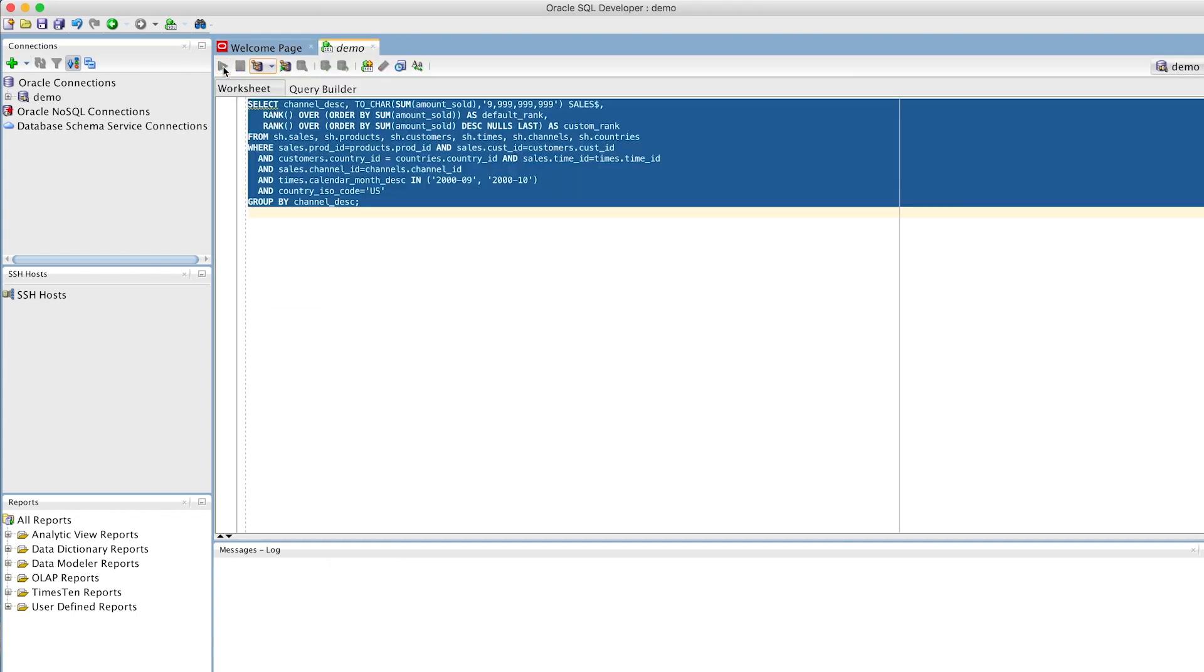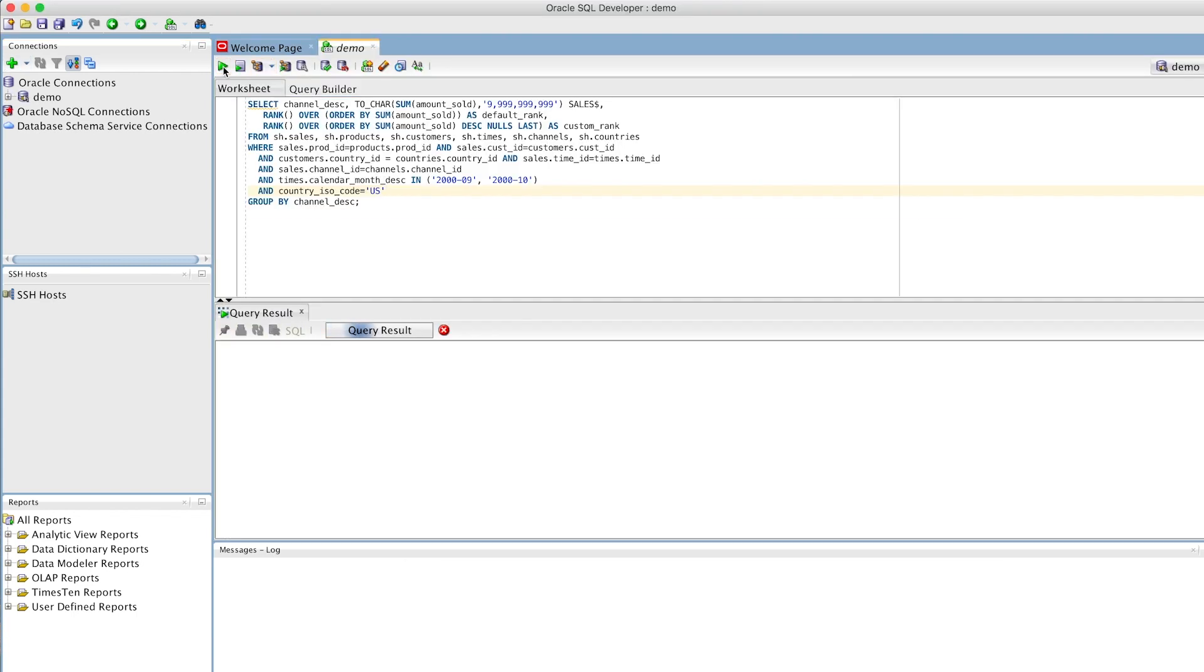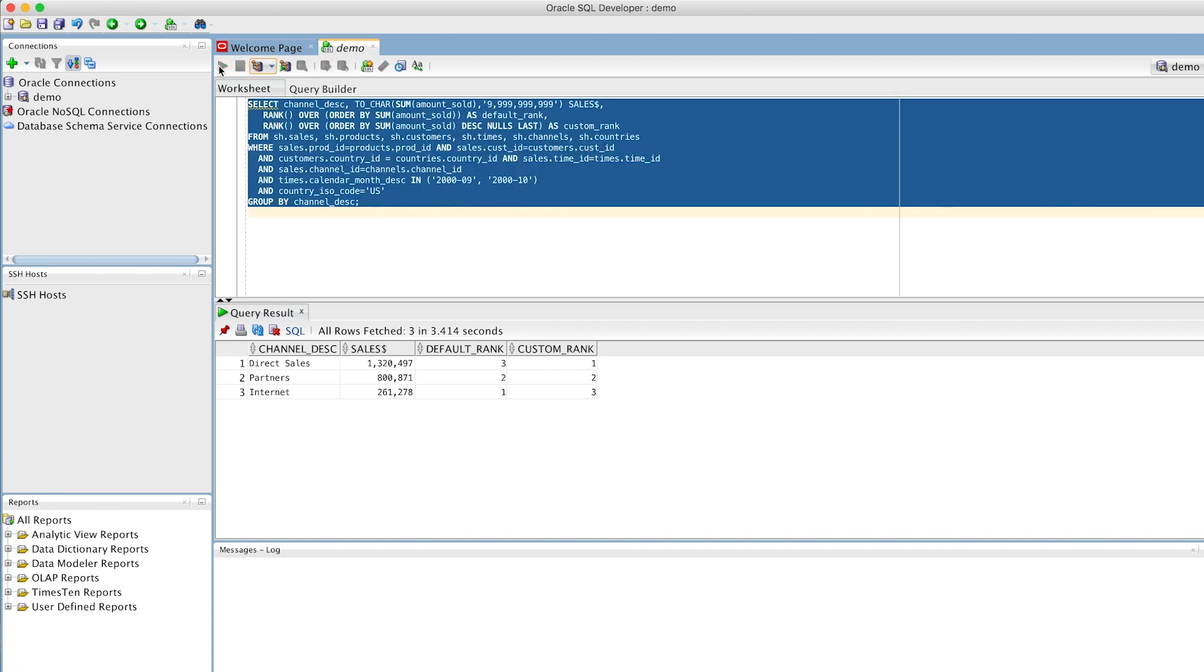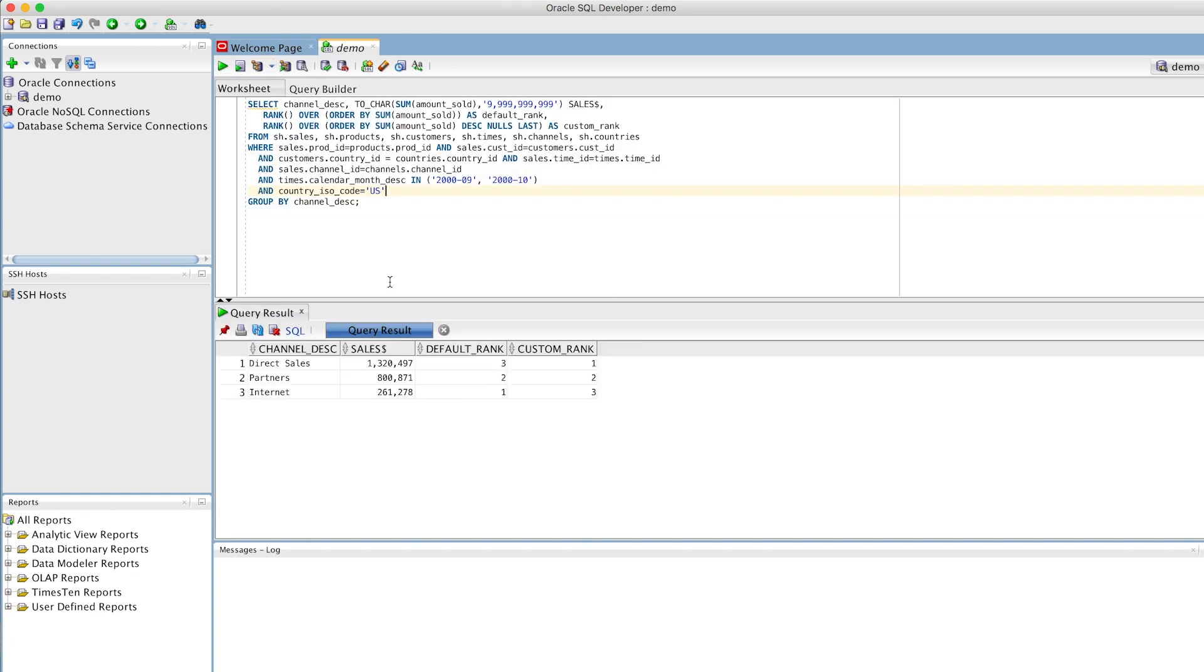We'll run a quick select query on the default sales history sample data set and see our query ran successfully. It took a few seconds, but if we run it again, it takes just a fraction of a second thanks to the autonomous database's caching capabilities.